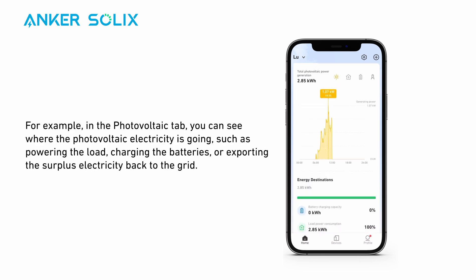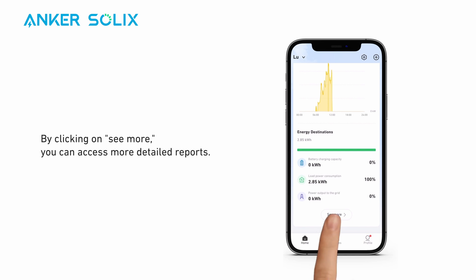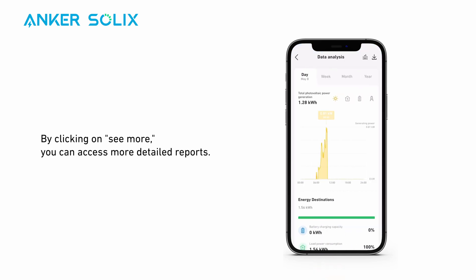For example, in the photovoltaic tab, you can see where the photovoltaic electricity is going, such as powering the load, charging the batteries, or exporting the surplus electricity back to the grid. By clicking on 'See More,' you can access more detailed reports.